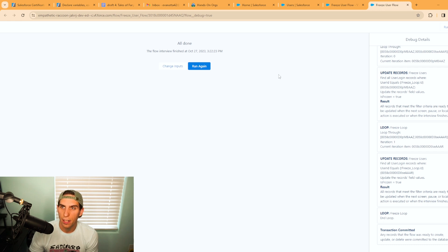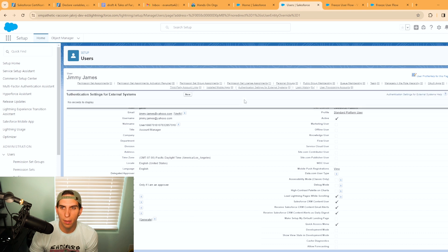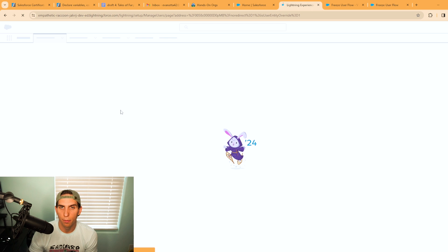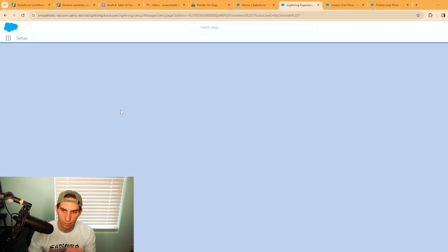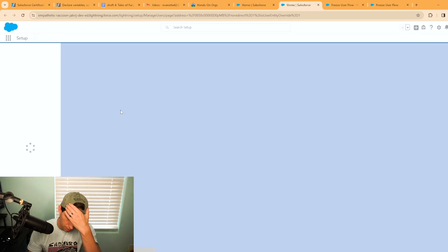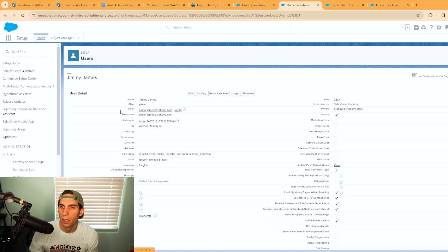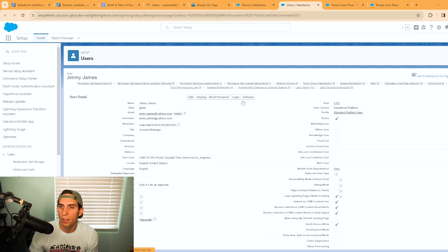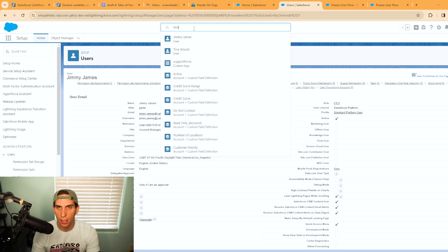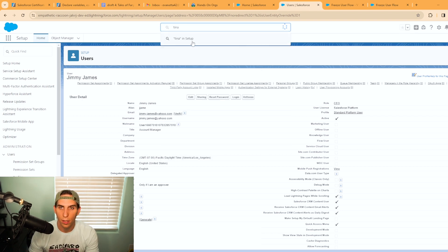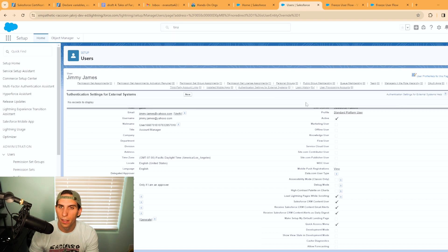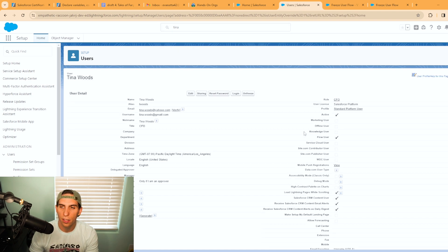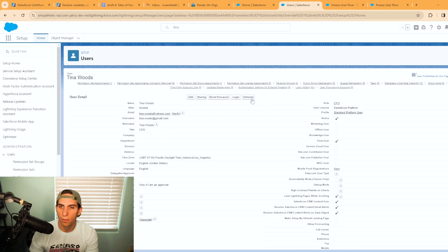I actually have Jimmy pulled up here. As you can see he is not frozen right now. Let's refresh the browser. And as you can see he is frozen now. And we can actually go look at Tina as well. Tina Woods. And her account should be frozen too. Yep, frozen. Perfect.